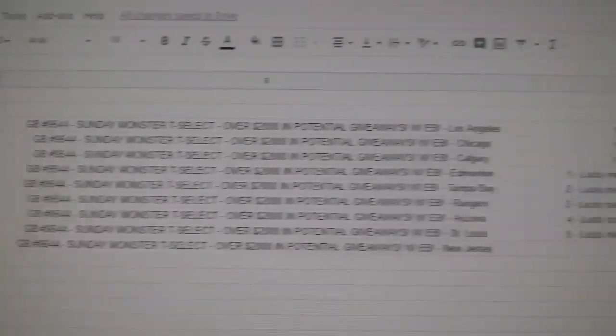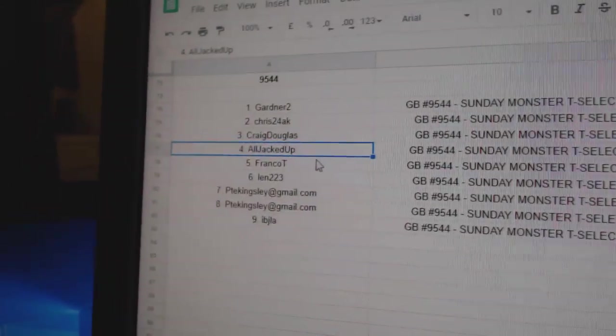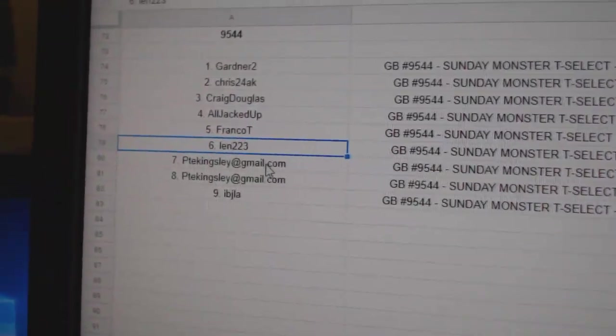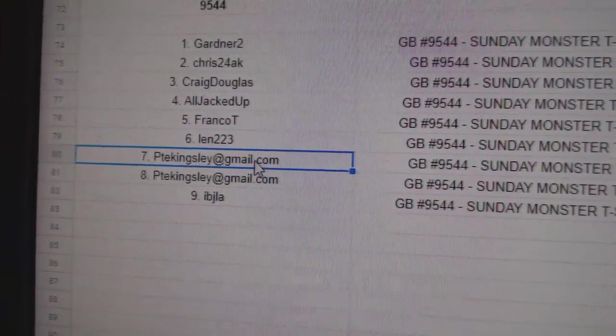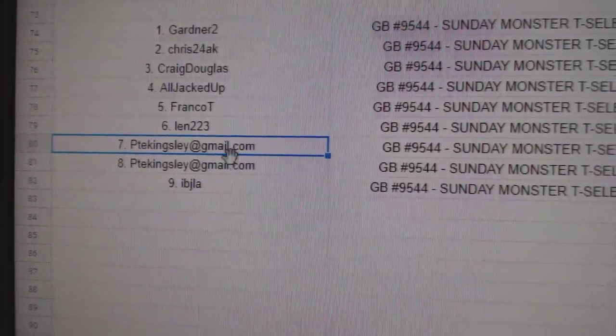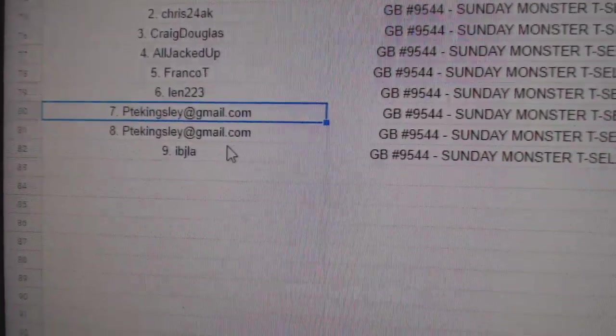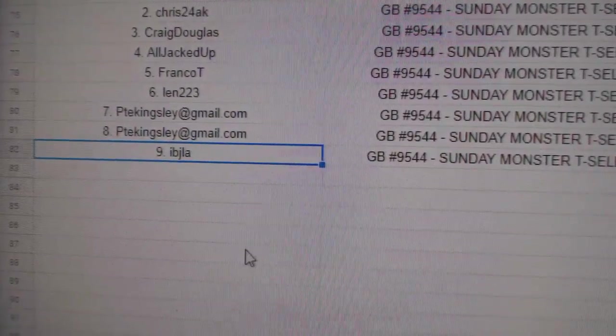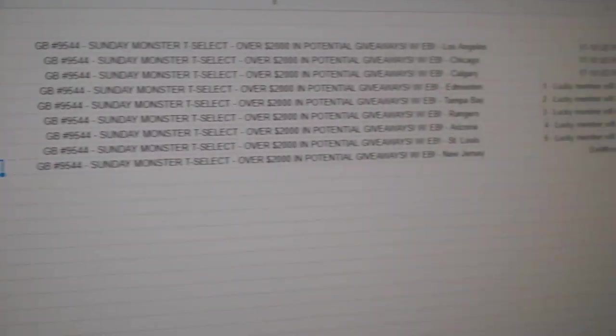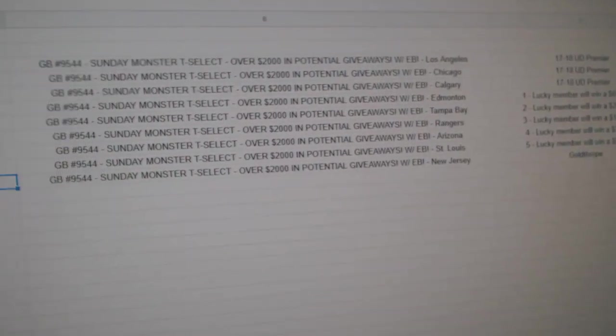All Jacked Up gets a 650 credit. Frank OT gets a 200. Len gets a 150. PTE gets the 75 and the 50. And IBJ gets the Goldthorpe jersey. There we go.